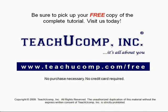Get your free copy of the complete tutorial at www.teachyoucomp.com slash free.